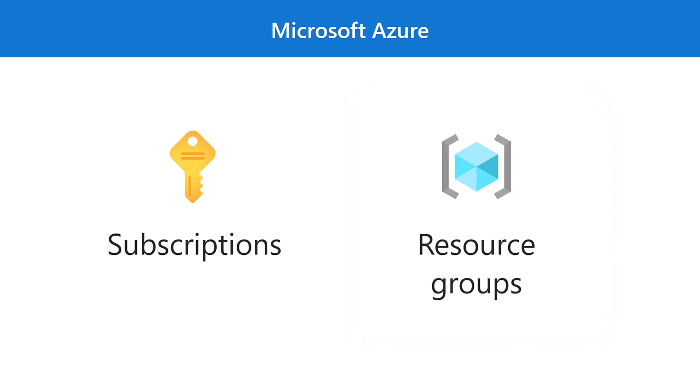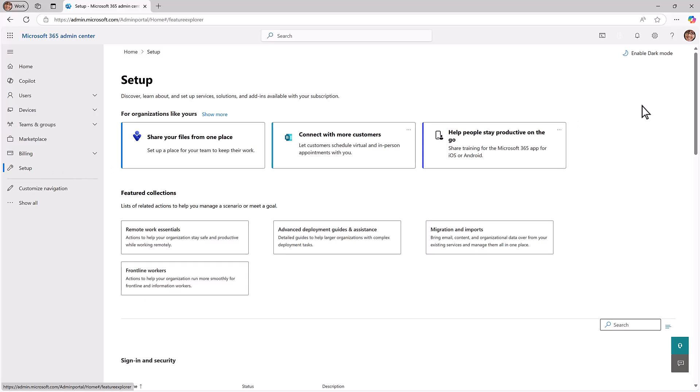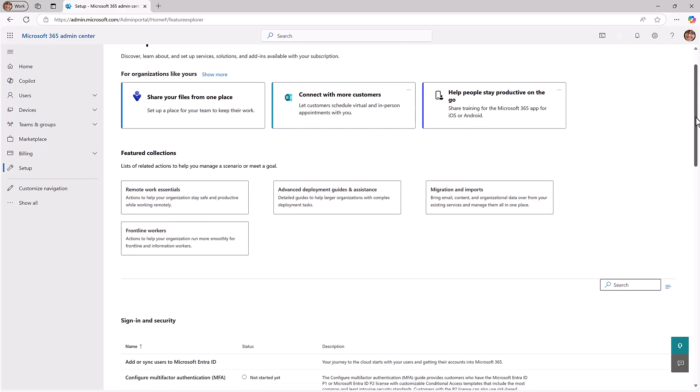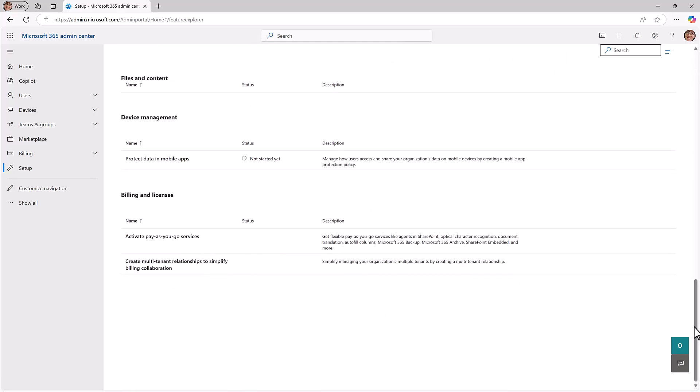Start by navigating to the Microsoft 365 Admin Center and selecting Setup. Scroll down to the Billing and Licenses section and select Activate Pay-as-you-go services.